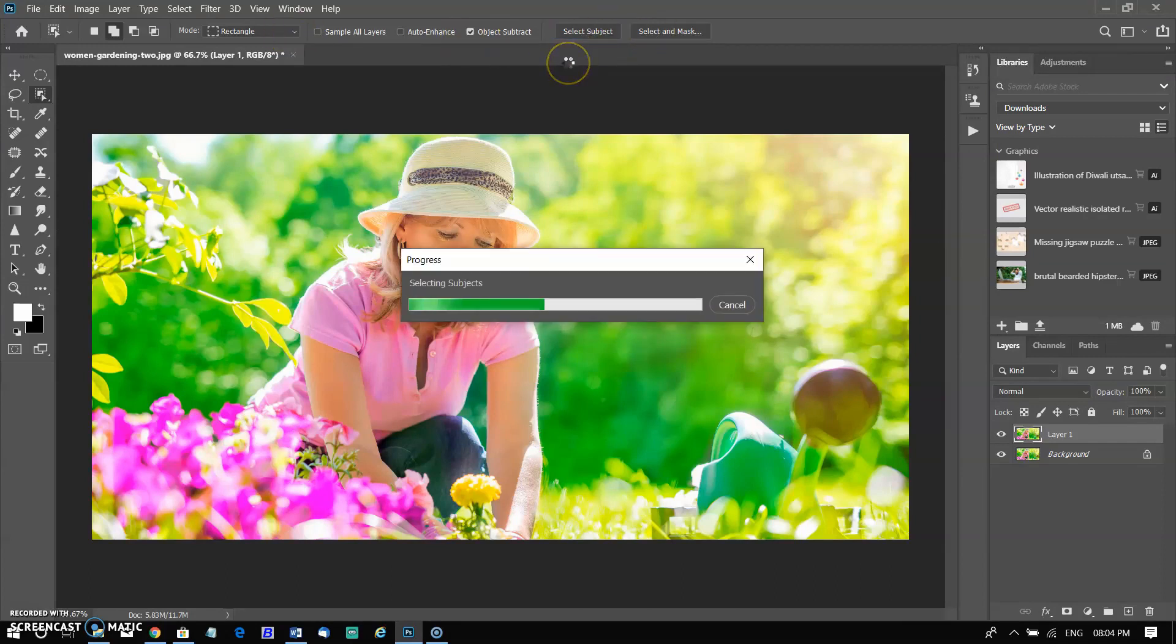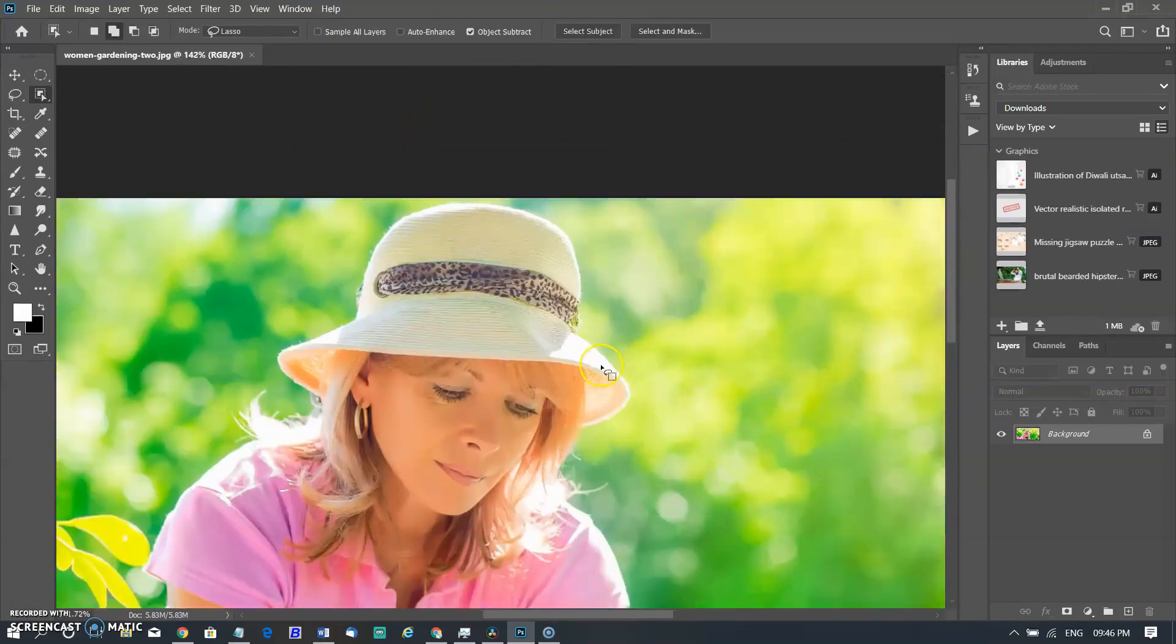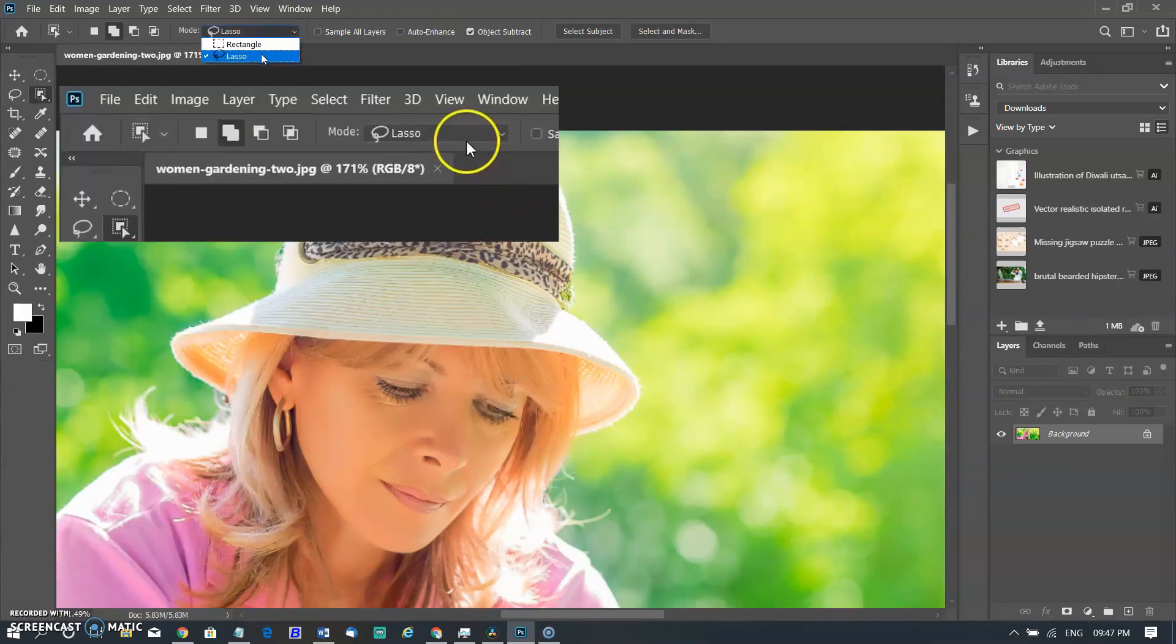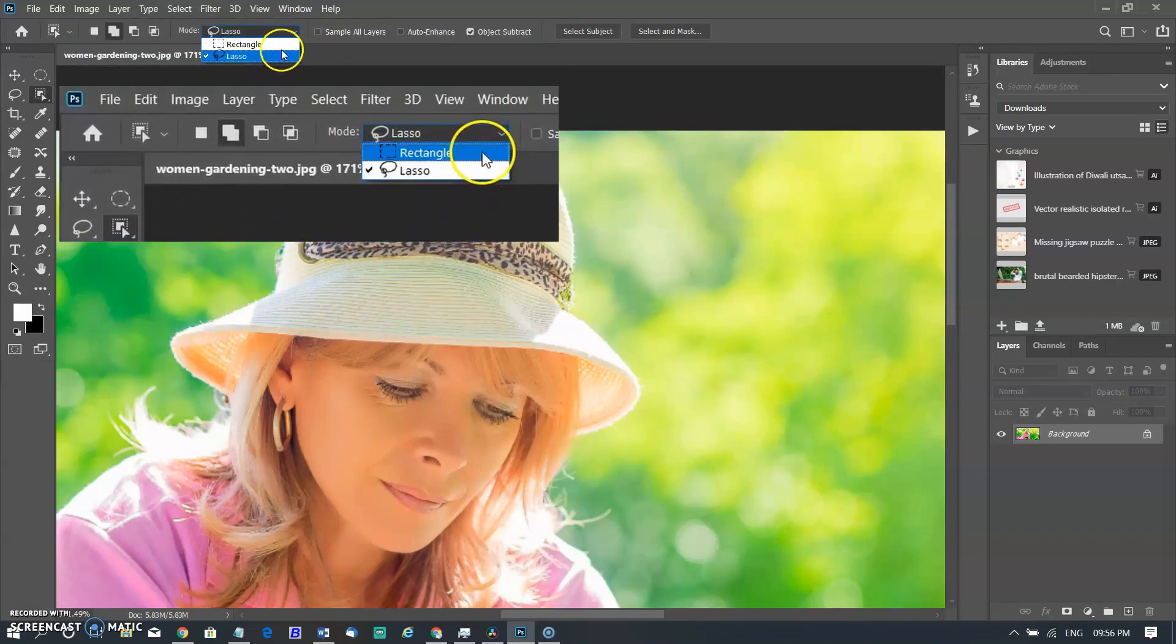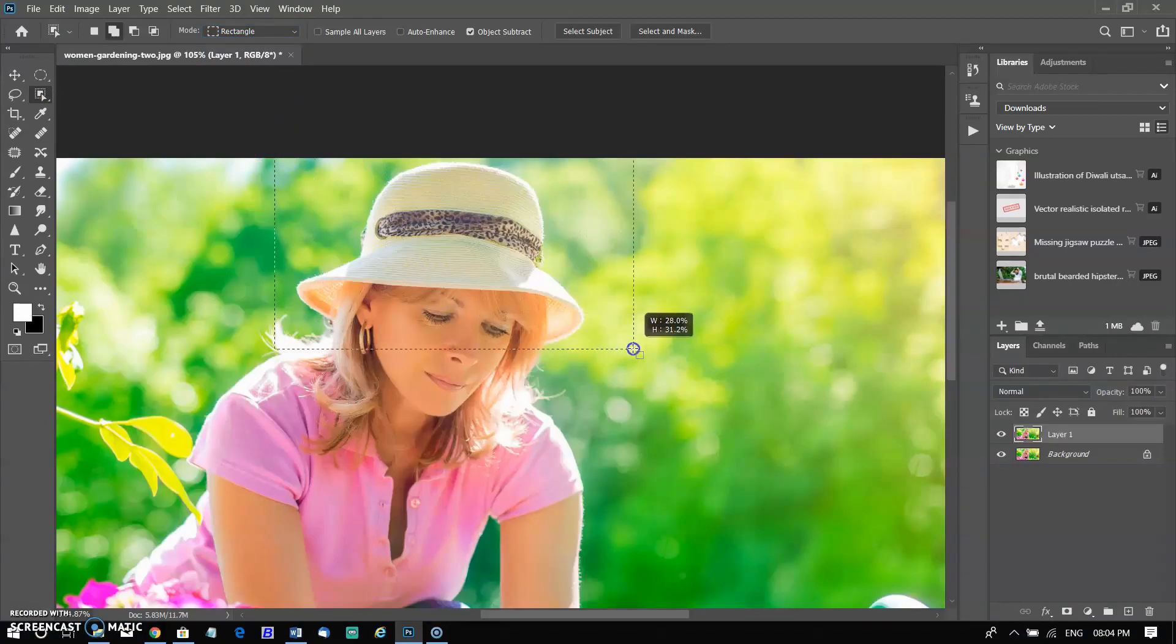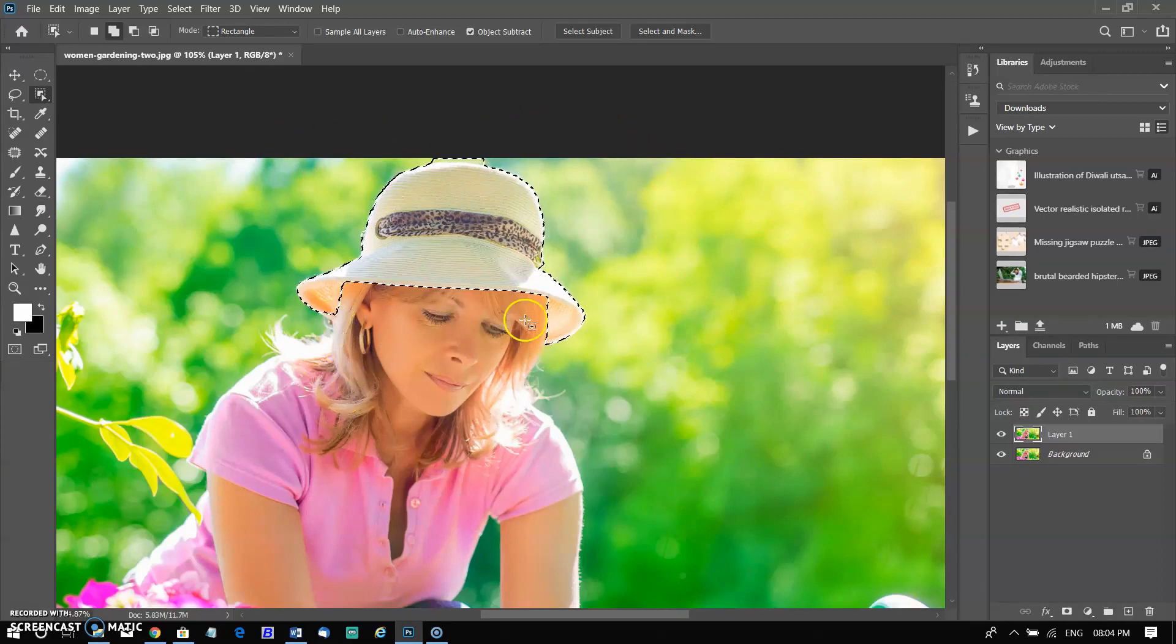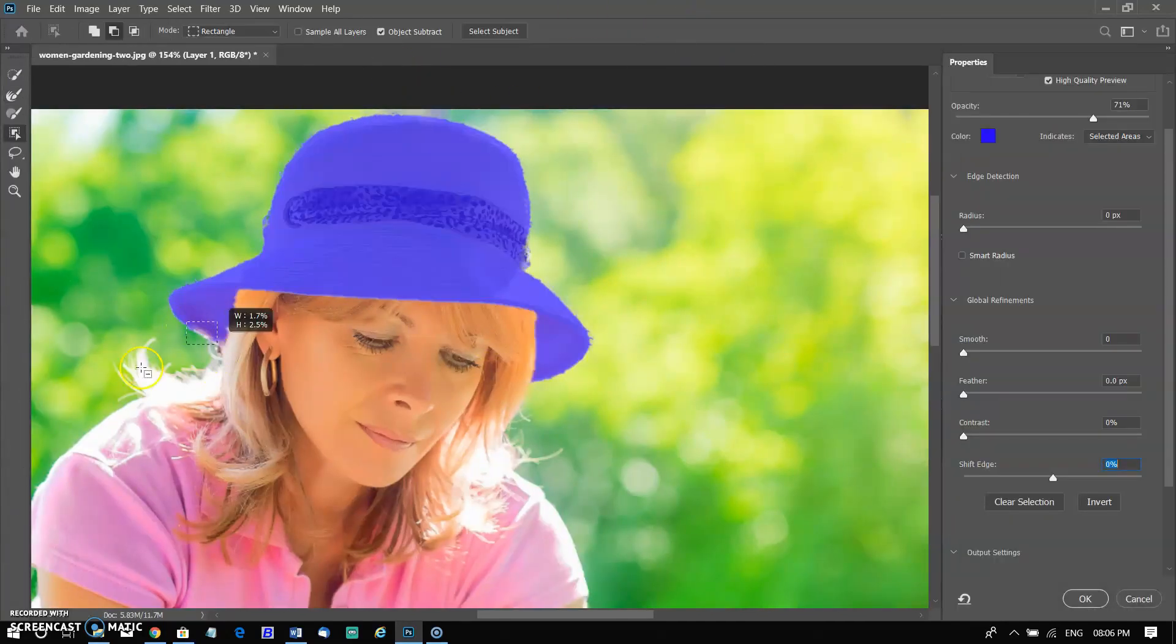To select cap in this image using the object selection tool, select the object selection tool from the tool panel. Choose a selection mode and define a region around the object. In the option bar, choose a selection mode rectangular or lasso. Select the rectangular mode to drag the pointer to define a rectangular region around the cap. Photoshop automatically selects the cap inside the defined region. Cap was almost selected perfectly. For more refining, click on select and mask and refine the edges.